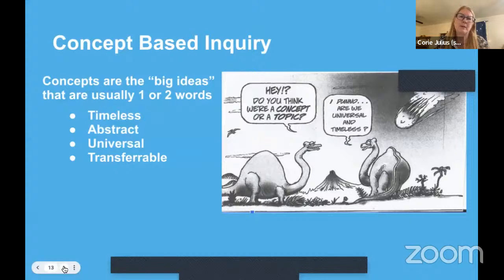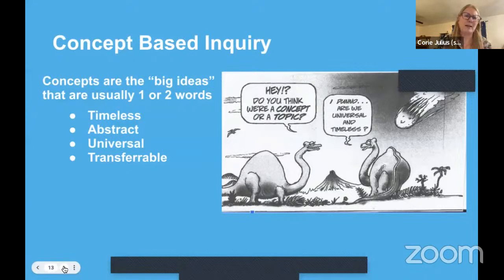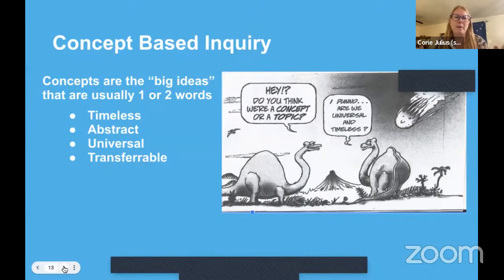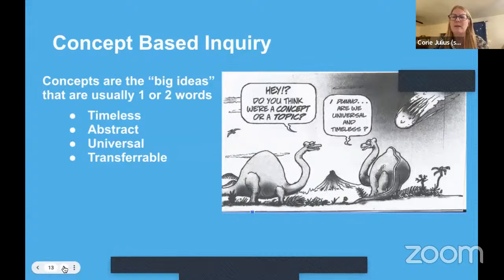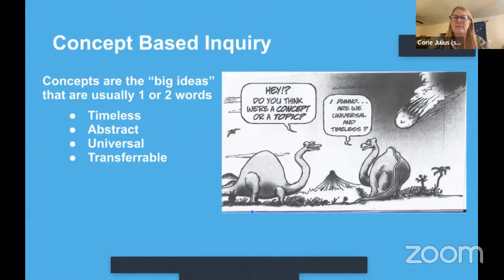In IB, we have a set of concepts that IB expects us to cover in elementary school — things like form, function, relationships, and perspective. There are also sub-concepts under those that are more content-related. Concepts are big ideas that are usually one or two words — they're timeless, abstract, and universal. The question a cartoon in our slides asks nicely is: are we a concept or a topic?